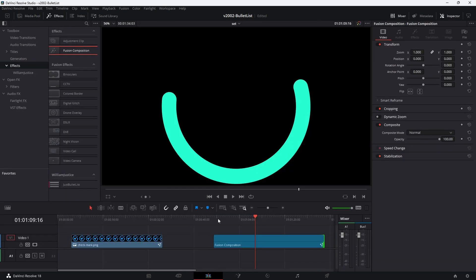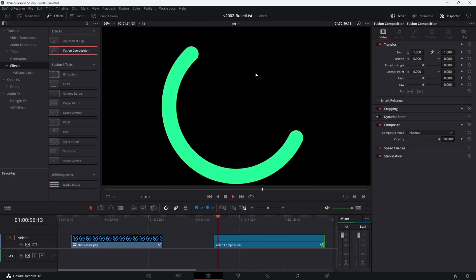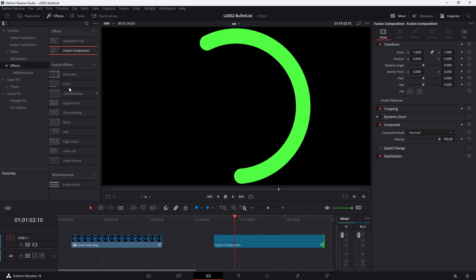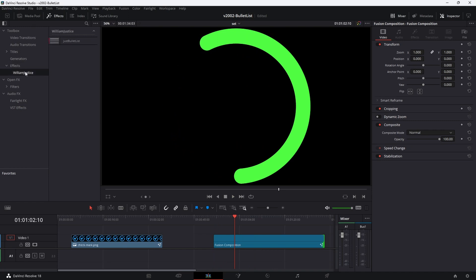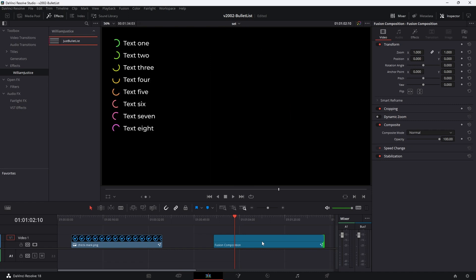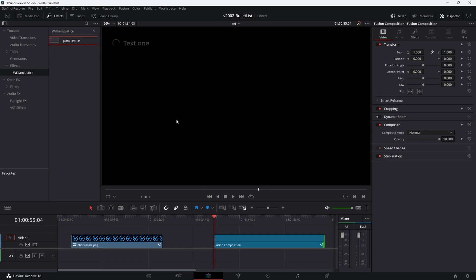That's a really basic Fusion animation of a spinning half-circle changing color. To turn this into a bullet list, go to the effects area, William Justice, and drag Just Bullet List on it. We have these spinning animations and the color changes — because there's a delay between when each one comes in, the color changes on each of them since the timing is slightly off. The Fusion animation is not quite as fast as a graphic, but it'll still work for you.